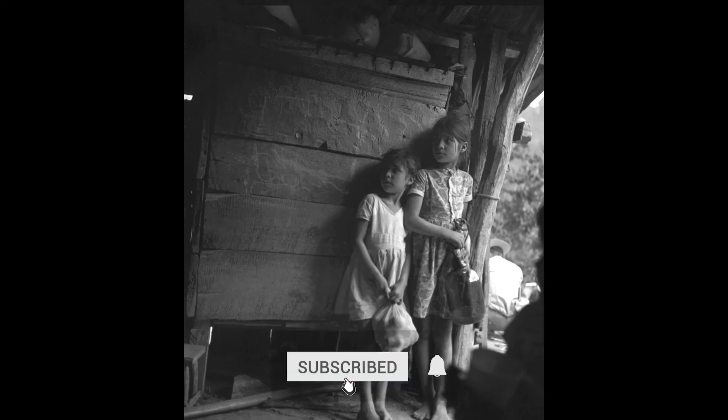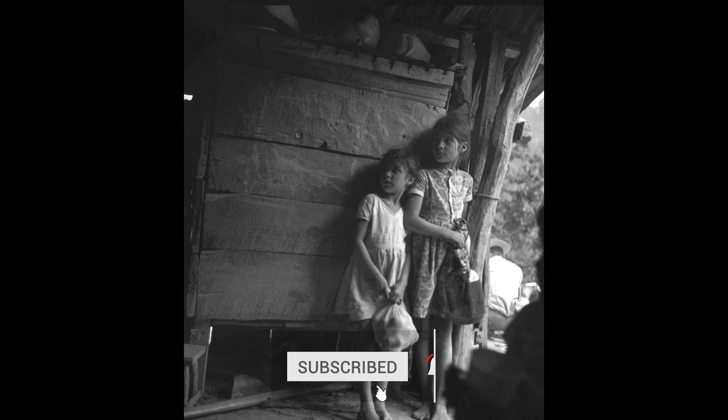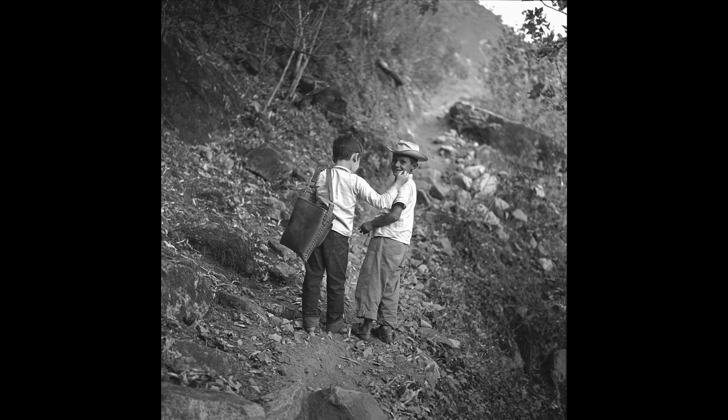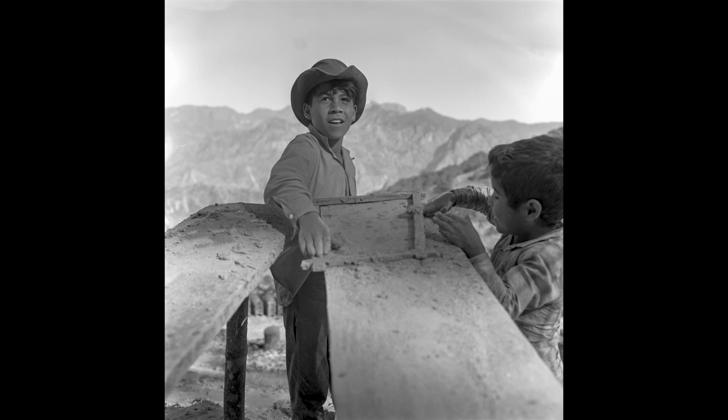Please subscribe and enable the bell so you don't miss any of our new shows. Like the video and please share it and leave your comments. I love hearing from you. And remember to get out and capture your own images of life.